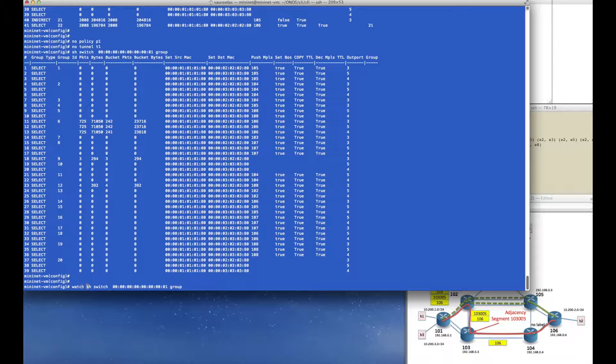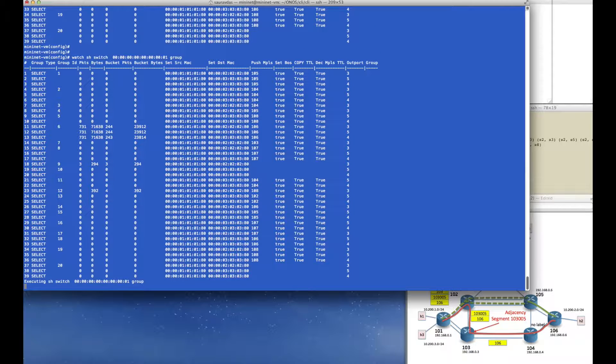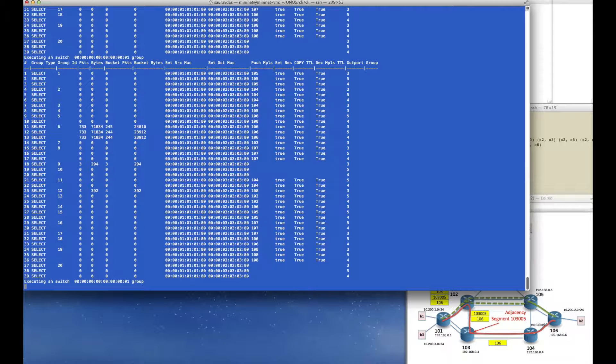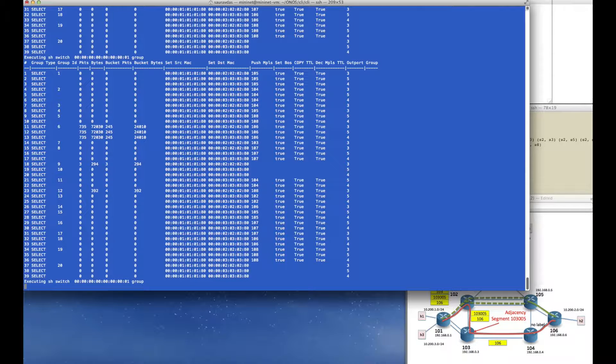And so that active ping, after going through all these policies and tunnels, is now back to using the default ECMP shortest path that is represented by group 6.